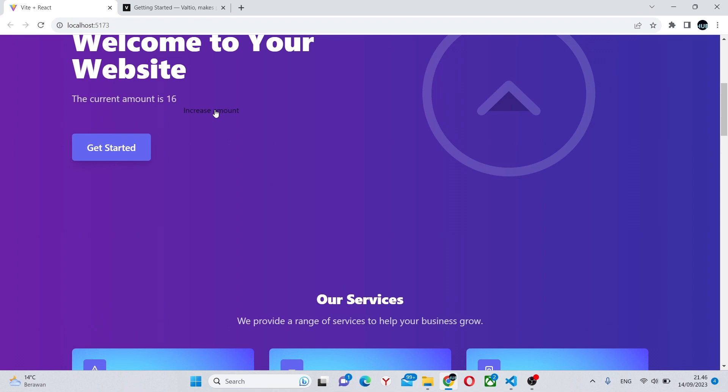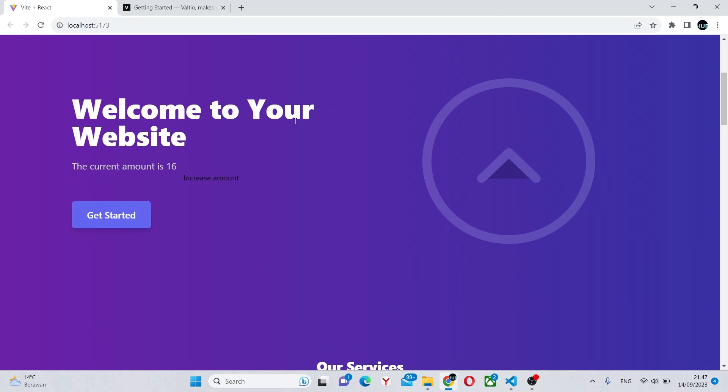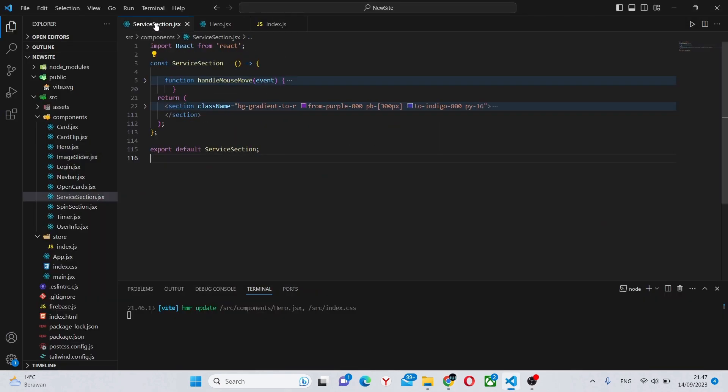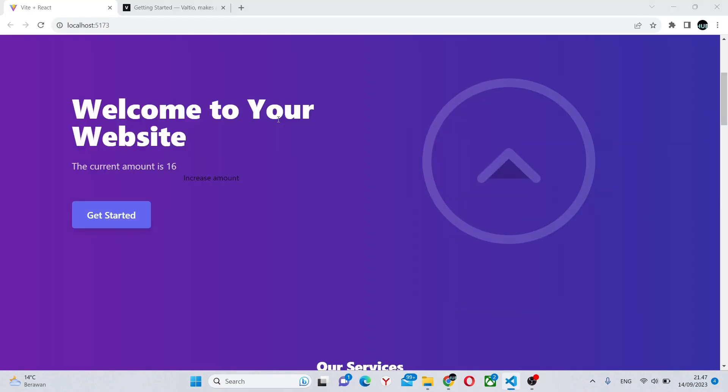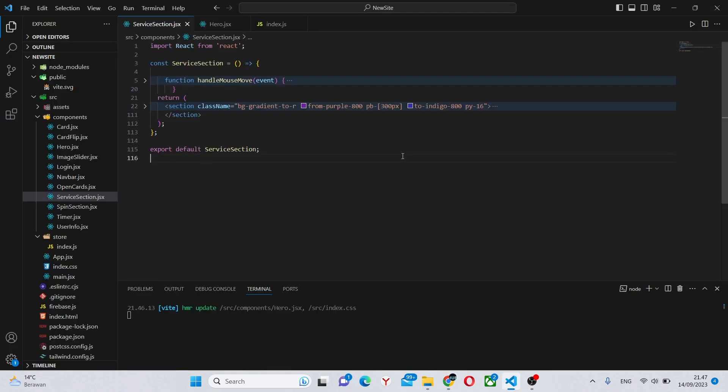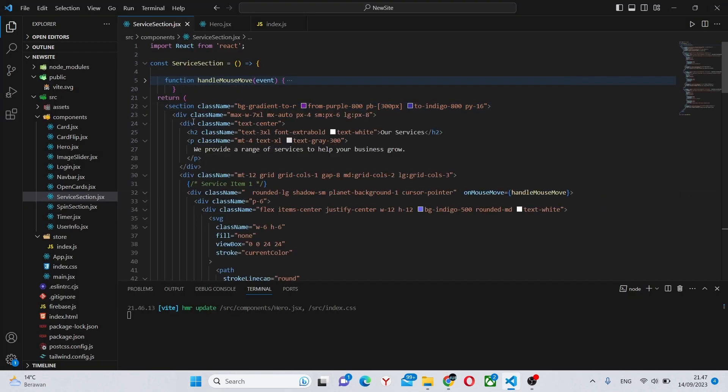Nothing unusual, but the best part is obviously being able to share this data between components. For example, we can move into this component, service section, which is this part over here.